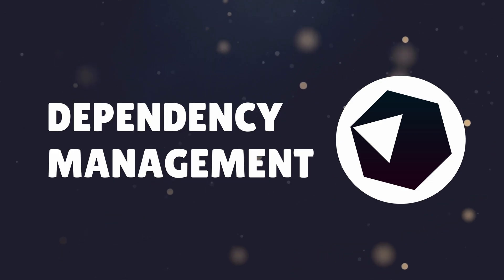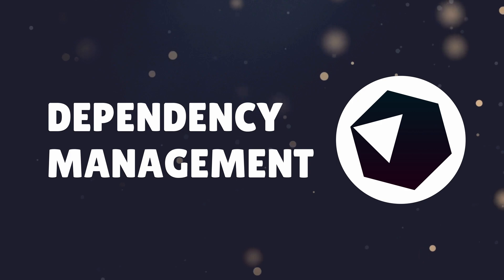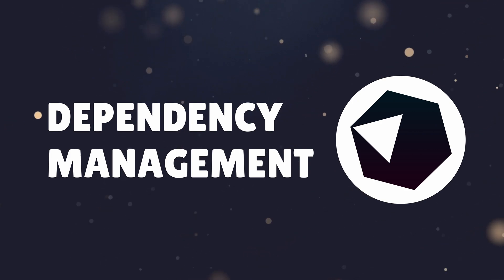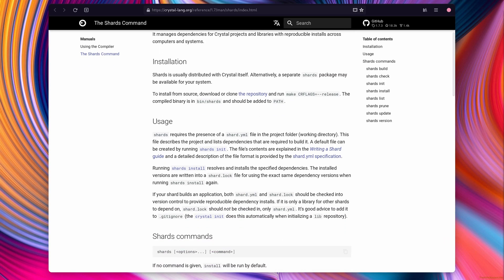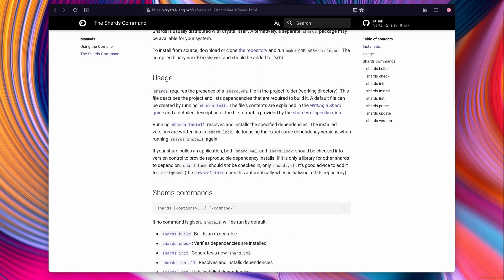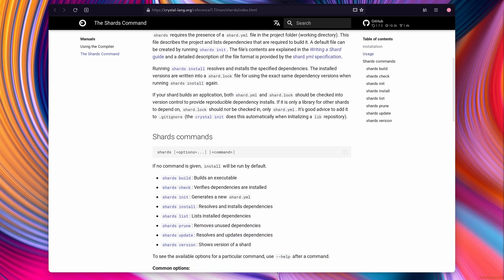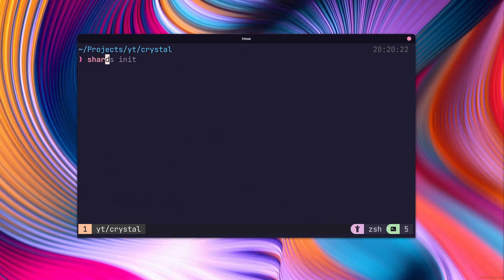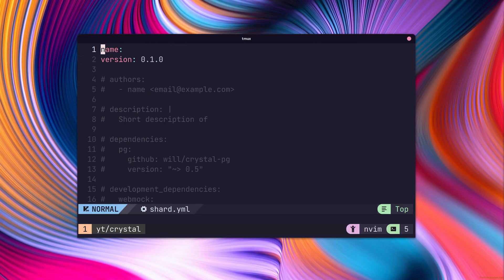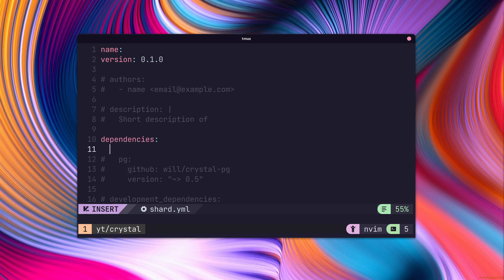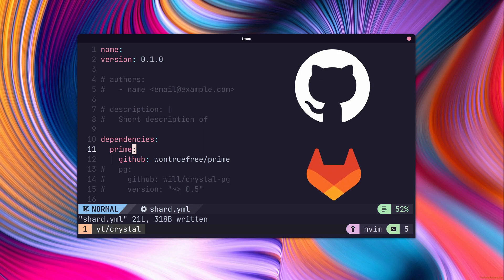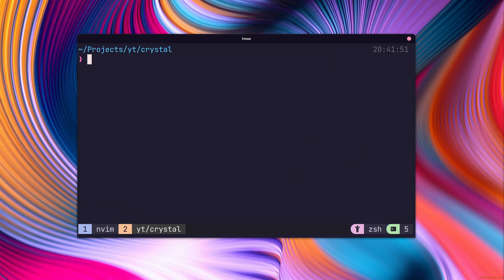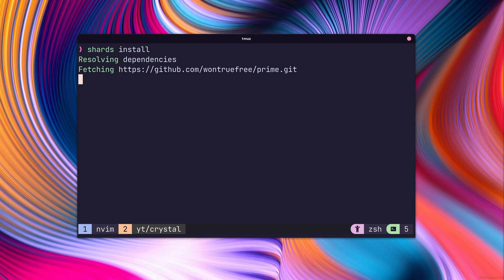Dependencies can be managed through the use of the shards package manager. Shards first needs to be installed as per the instructions for your operating system. With shards installed, the init command will create a shard.yaml at the project root. We can then edit the yaml file to add dependencies to our project. As shards is a decentralised package manager, we can load any git repository such as found on GitHub or GitLab as a dependency to our project. With our dependency added, we can then use the shards install command to pull them down and build them.